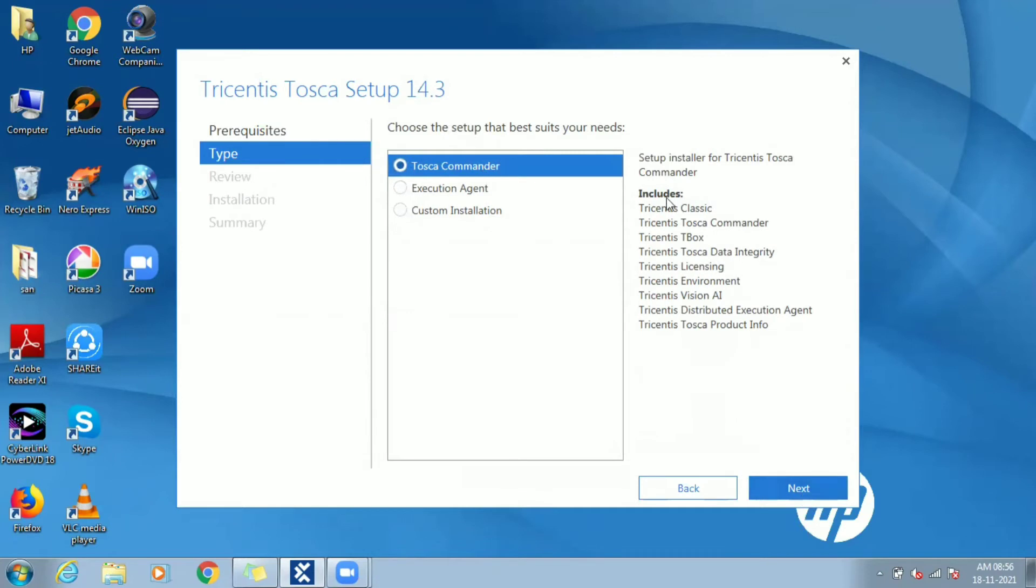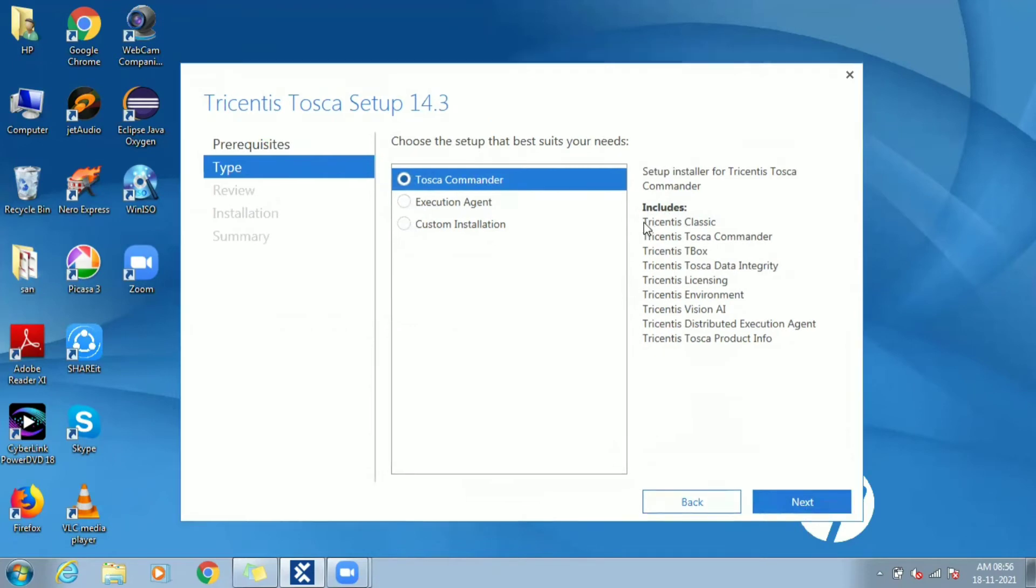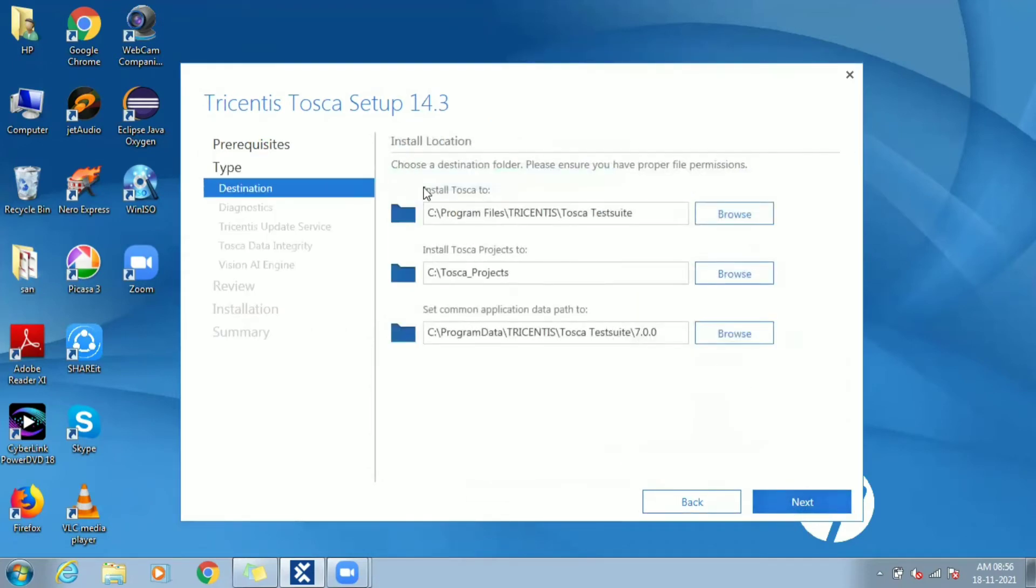Let the type be default value Tosca Commander. It includes several subcomponents. Click on continue.